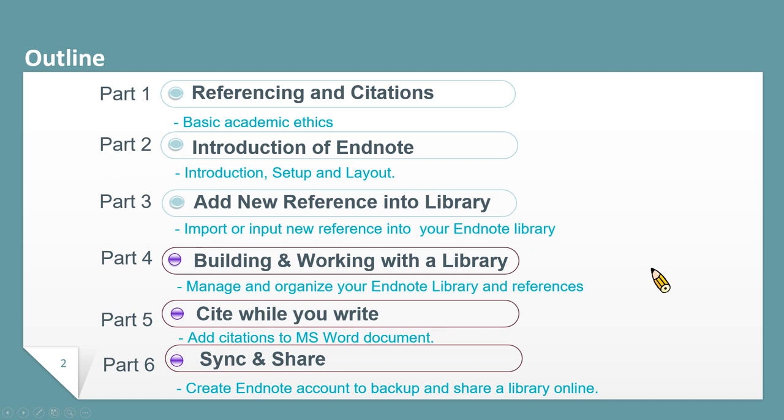First, I will introduce the citation concept to you. Then we will introduce the main functions of EndNote, including adding new references, managing and organizing references, exporting references in your Word document, and so on.